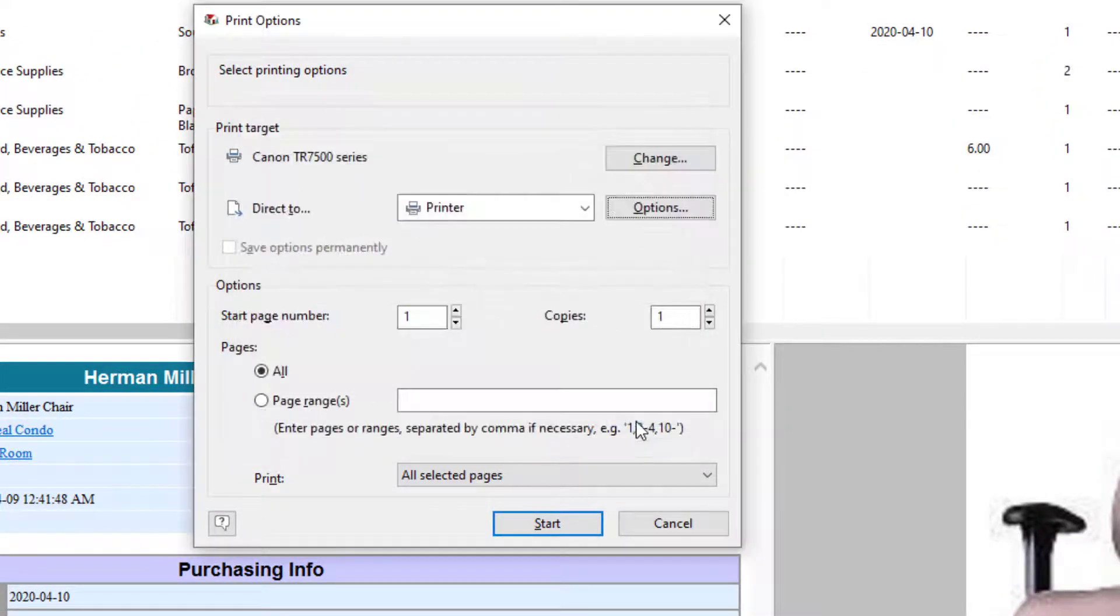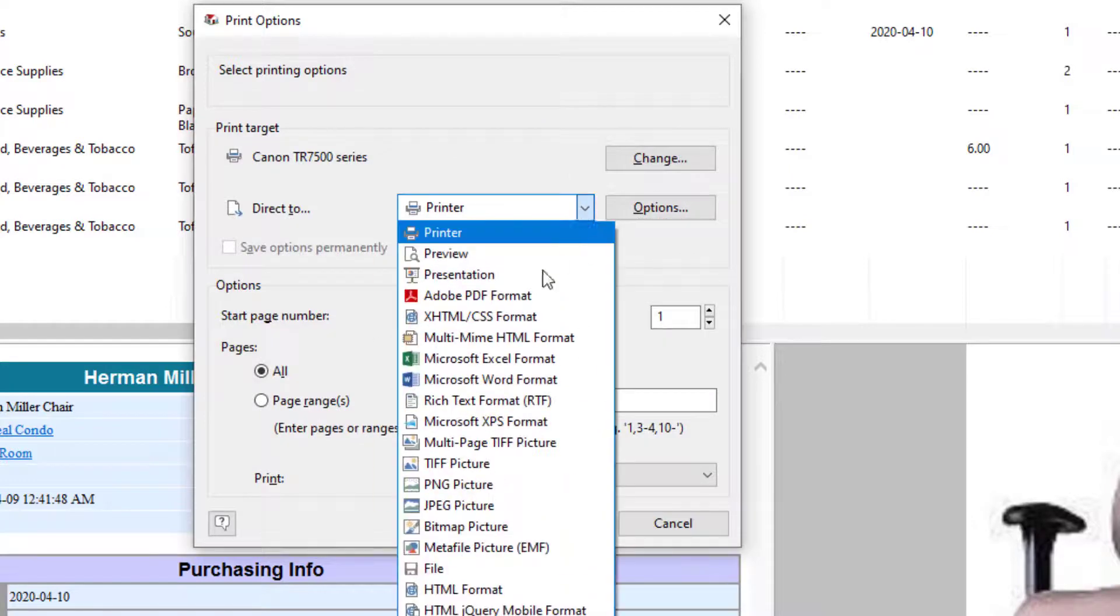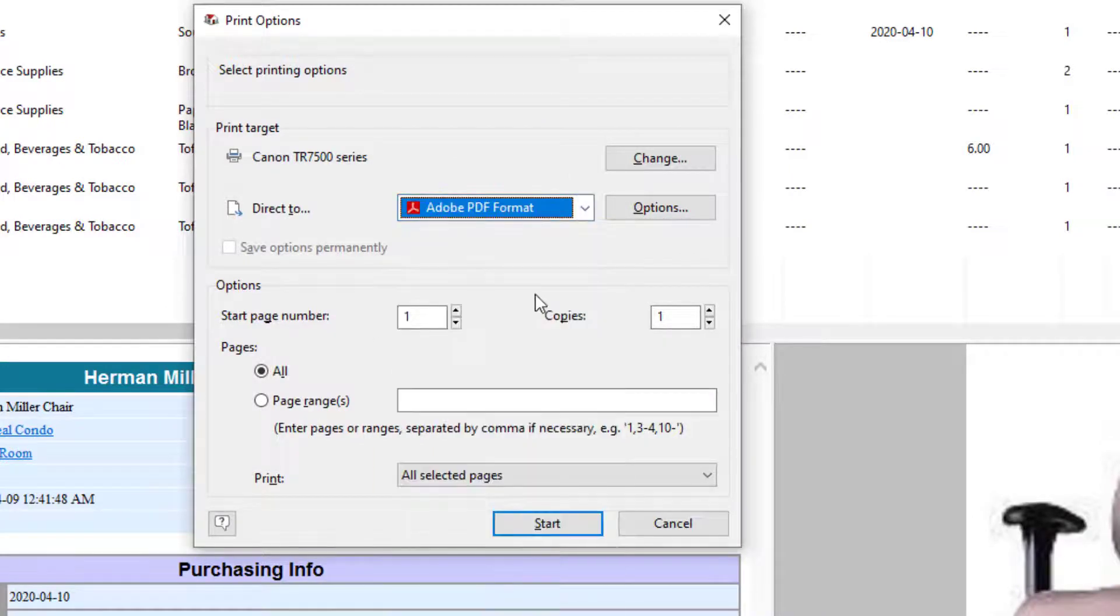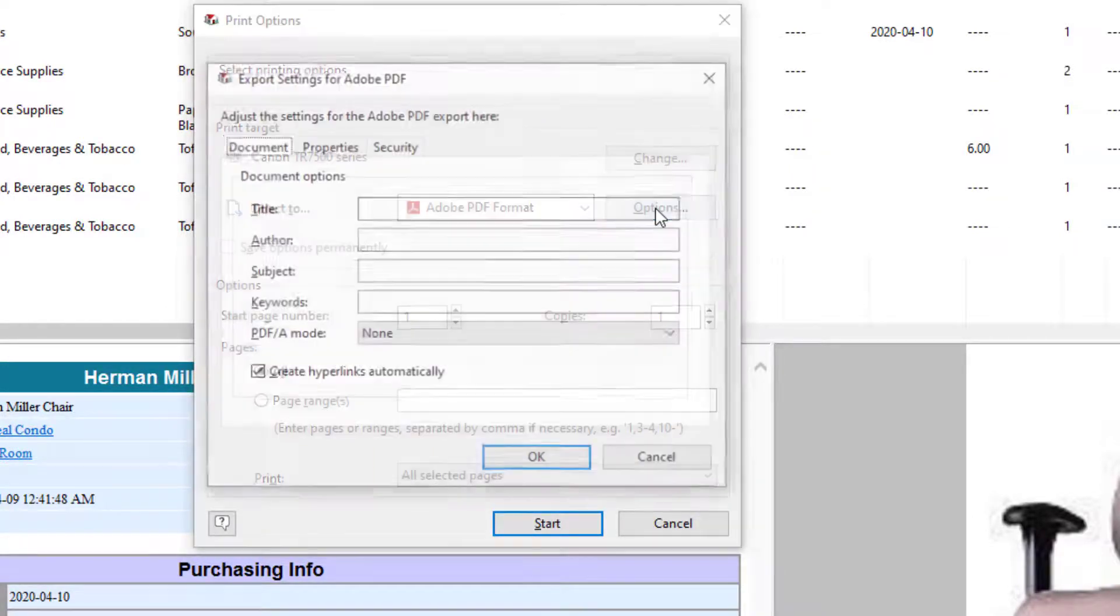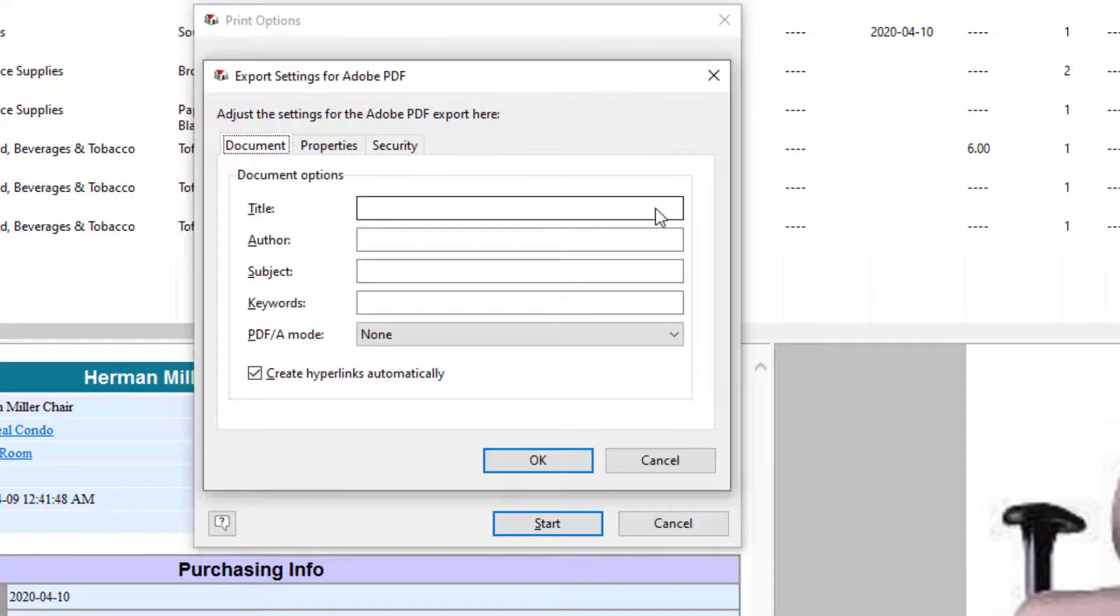Now, let me select Adobe PDF. When I change the output format, the Options button produces a different properties window.